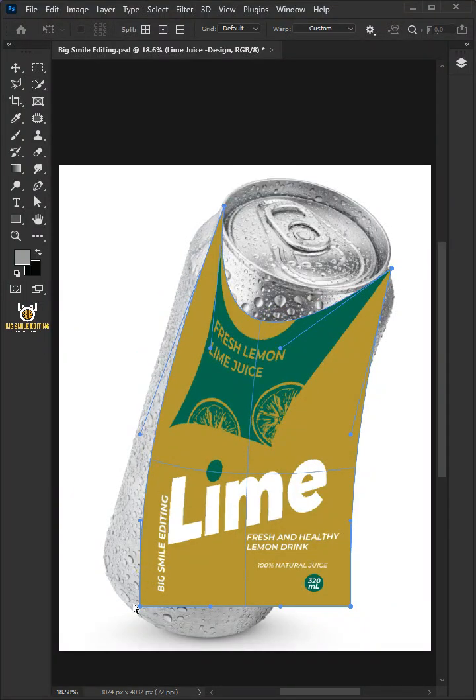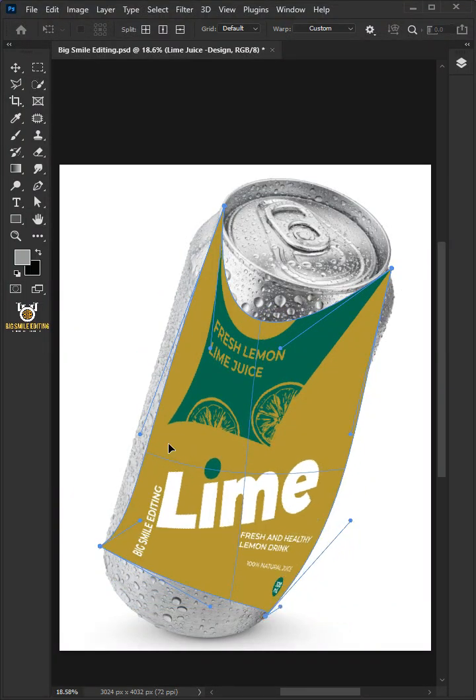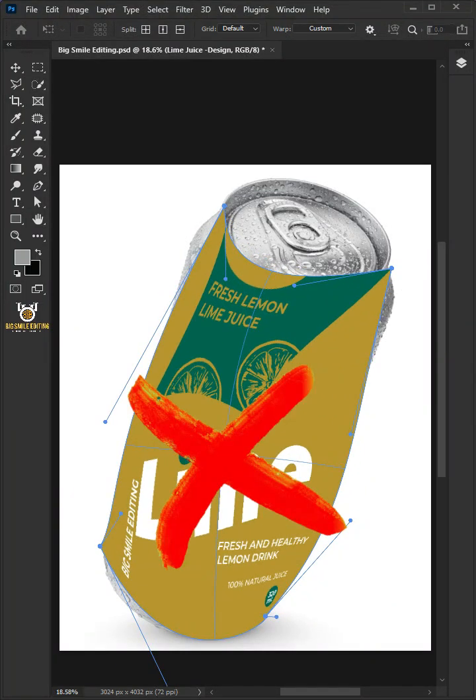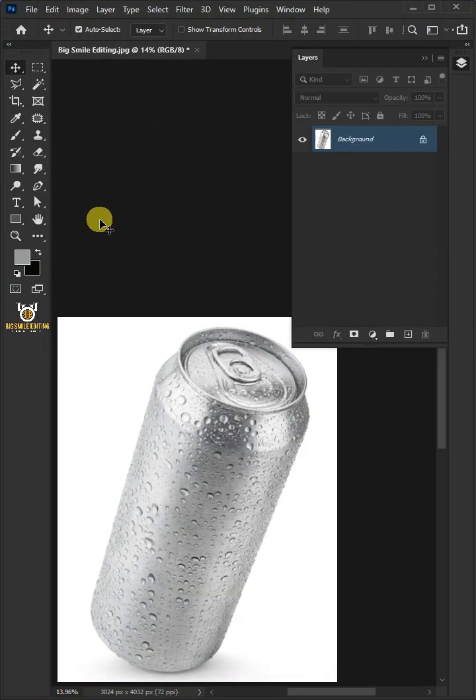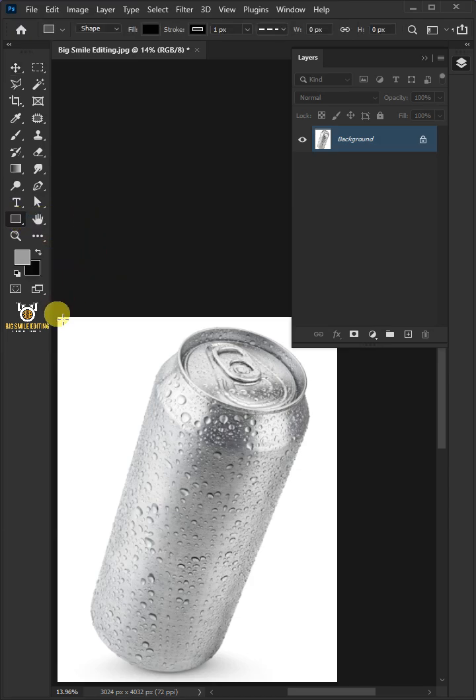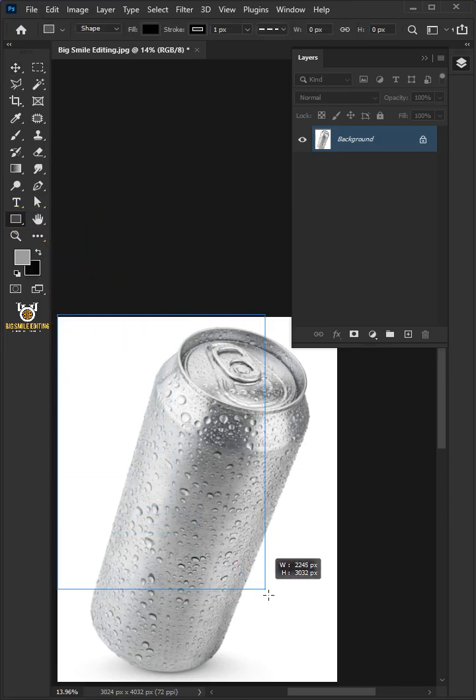Today I'm going to show you how to create a Soda Can Mockup using Photoshop. First, select your rectangle tool from the toolbar and click and drag to draw a rectangle.